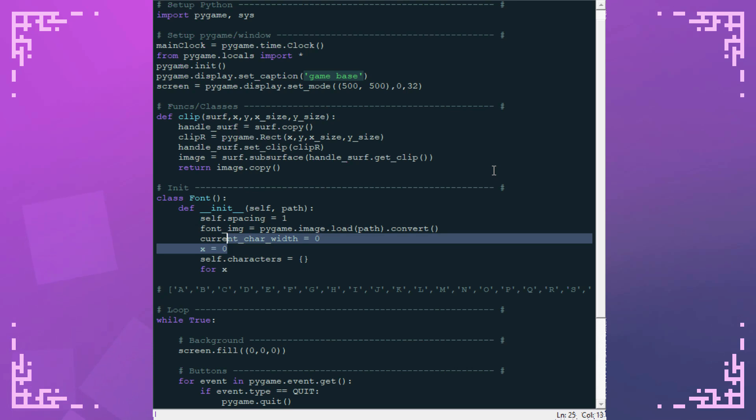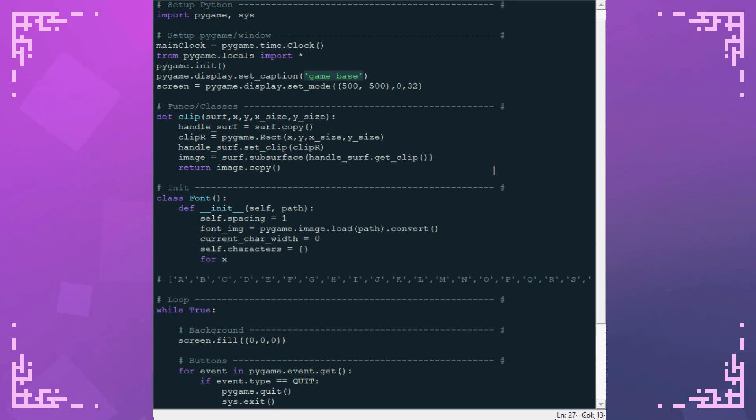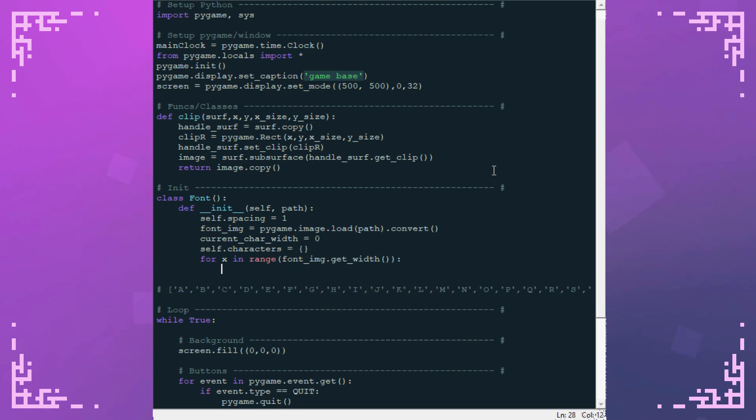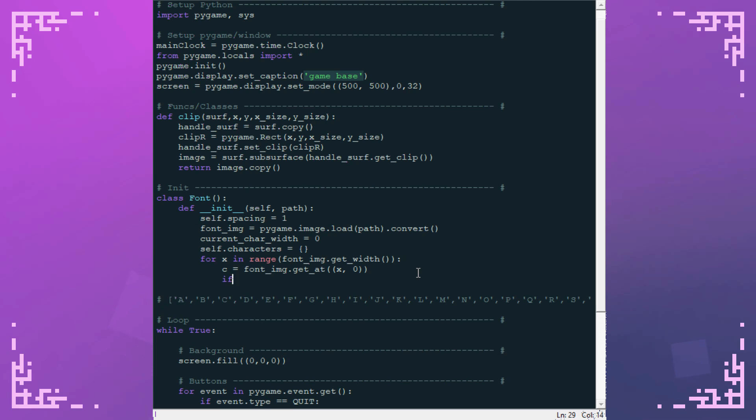Now I have to just iterate across this font image. In range font image dot get width. Now this is going to go over every x coordinate in this image. And I can check the values using surface dot get at. So c equals font image dot get at. And then x and 0. So that's going to be the x coordinate and then 0 on the y axis. Now I need to check for those gray bars. So if c 0 is 127, this is just checking the red value of that pixel. Because in my case the text is red, the background is black. Neither of those have a red value of 127.